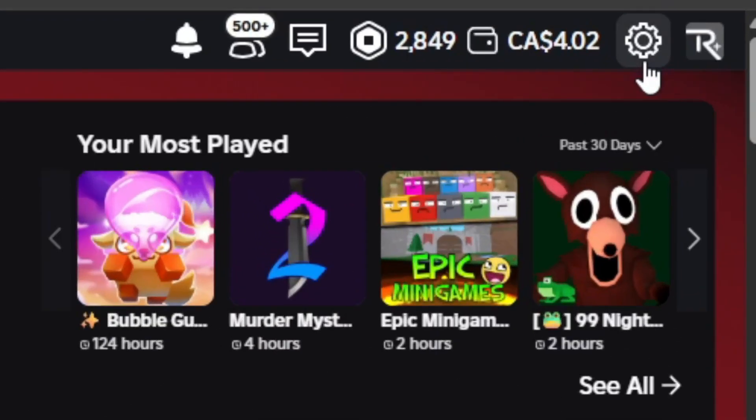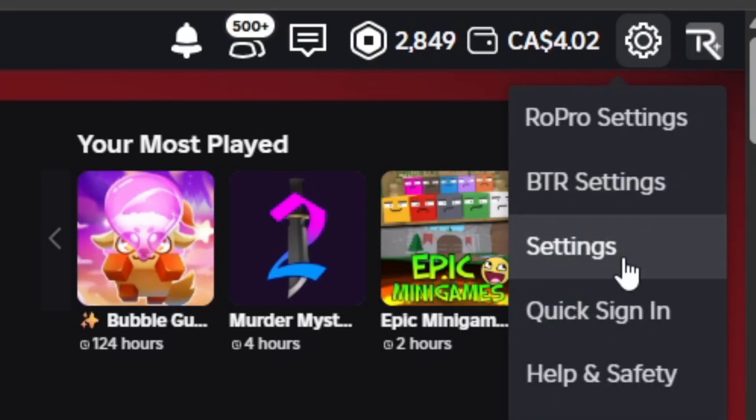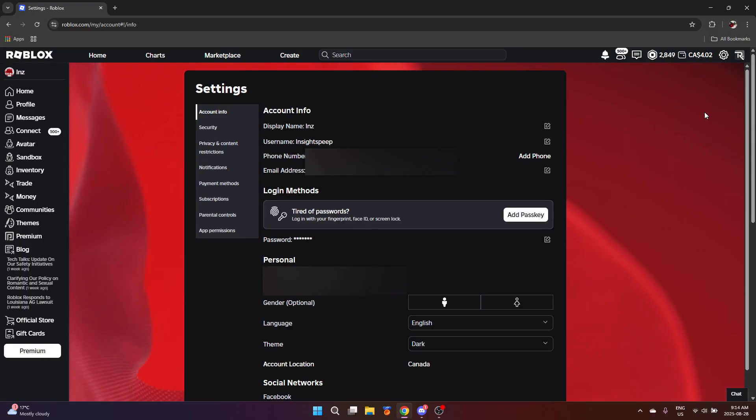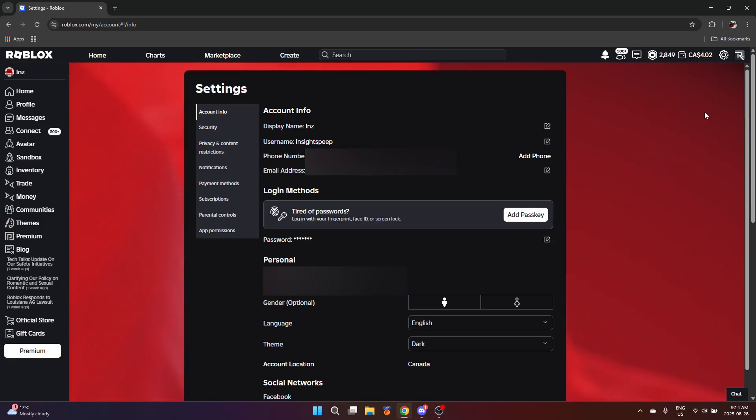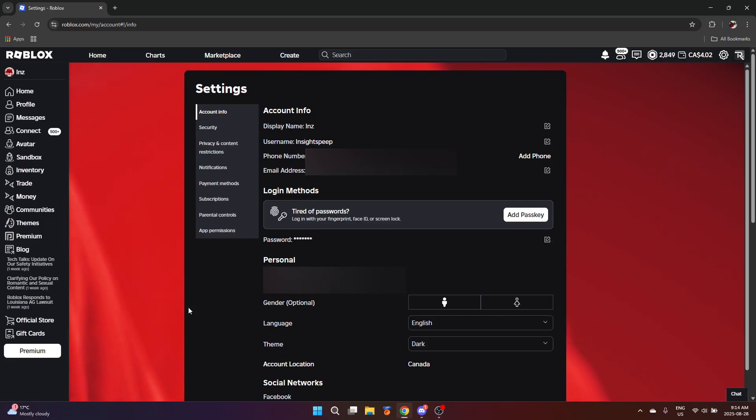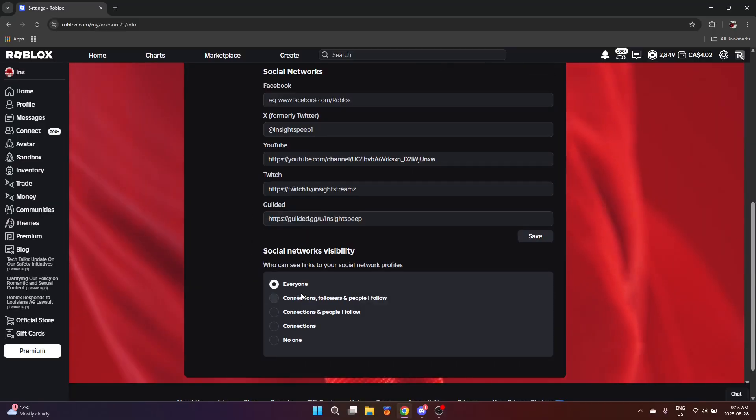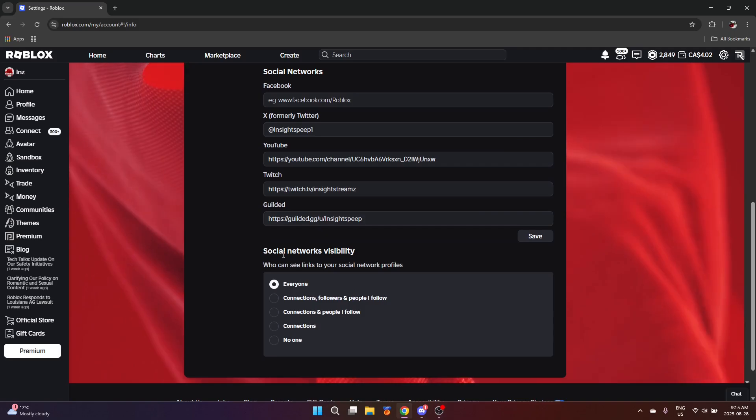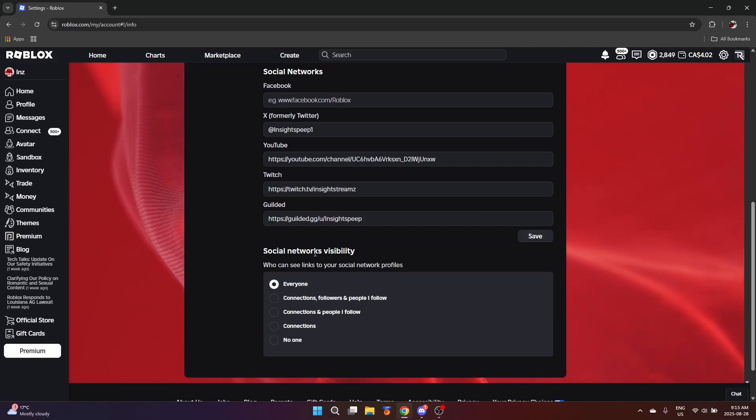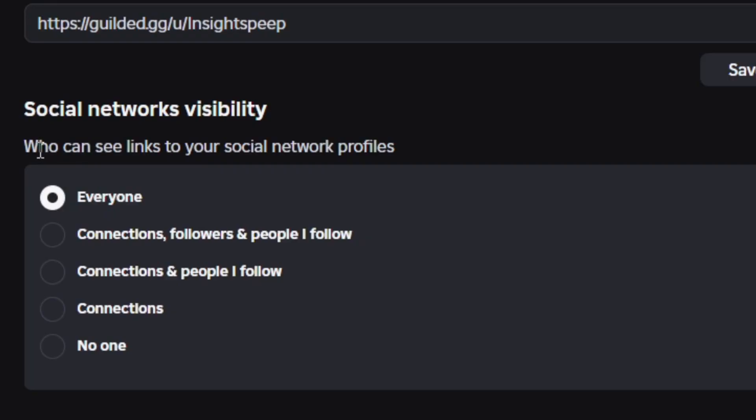So to access it, obviously you want to click on the gear icon, go to settings right here. The first page that boots up is your account info: your display name, user, phone number, associated email address, some personal account information like the age group. As of recording, you can add your Facebook, Twitter, YouTube, Twitch, and Gilded. All the way at the bottom is social networks visibility, which basically controls who can see your social medias attached to your Roblox account.